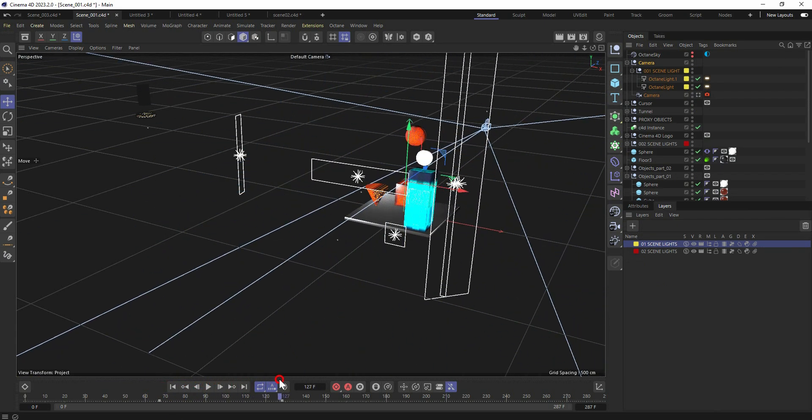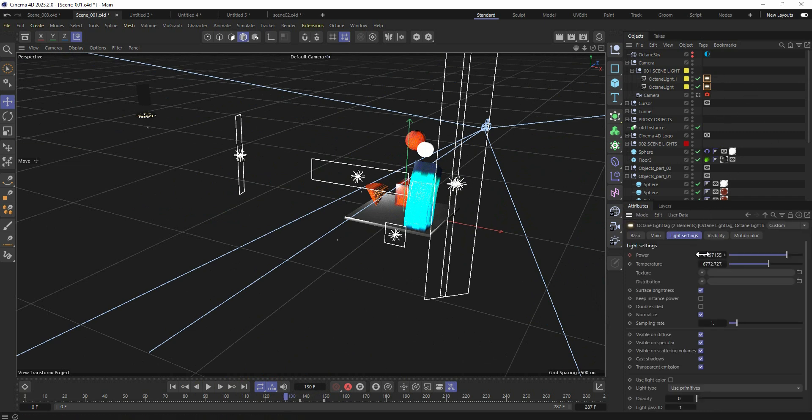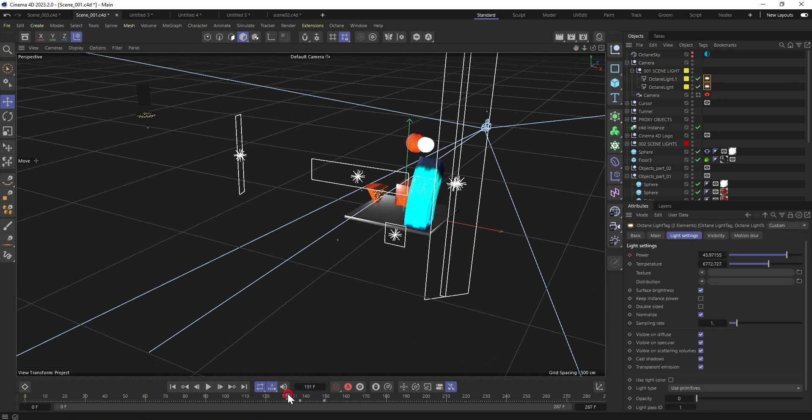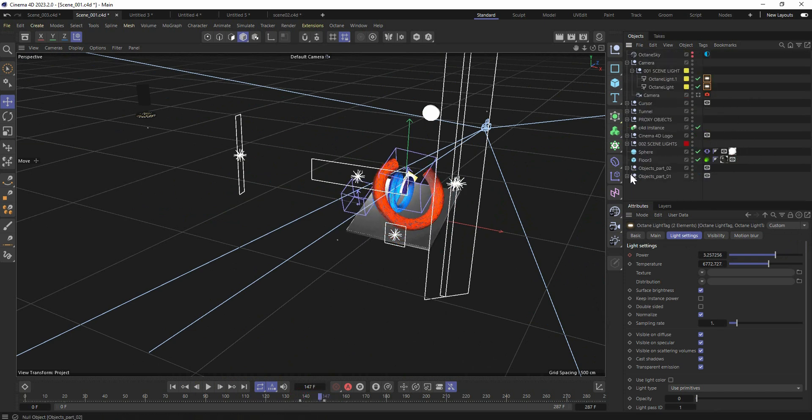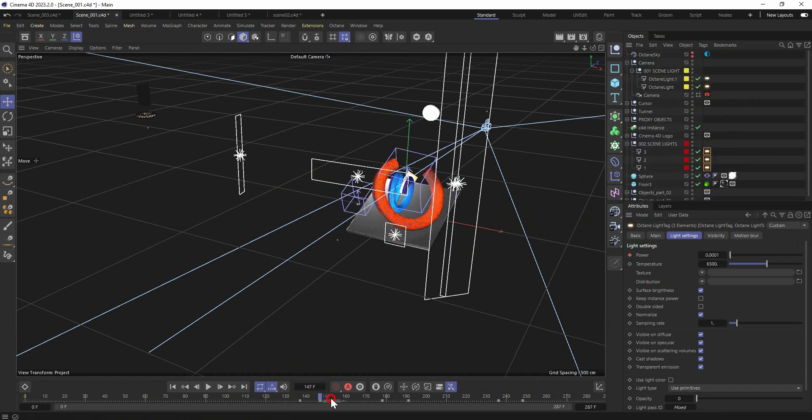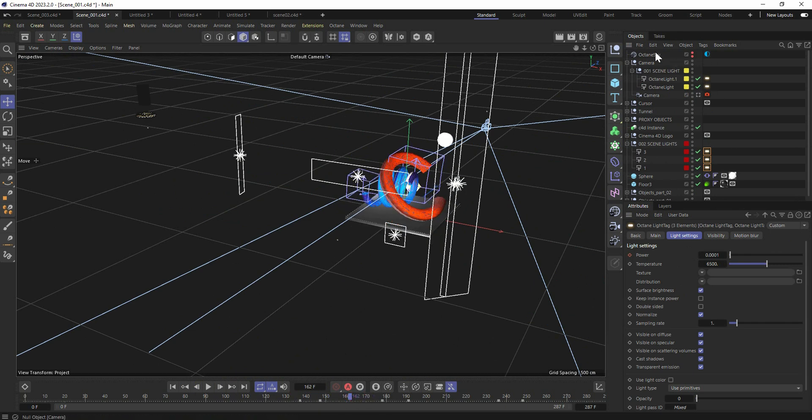Once that happens, these lights are switching off with the intensity keyframes. And the other light setup is appearing at the same moment with the keyframes. So we got different light setups for these objects right there.